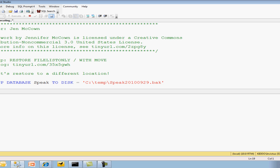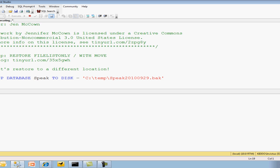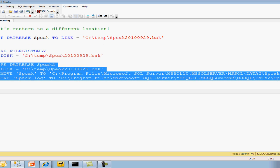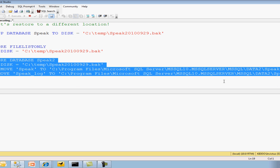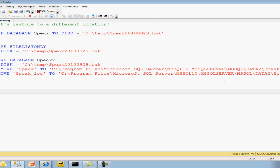We're restoring. We're restoring with move. We're thinking about it. I'm going to think just another minute. It's a fairly small database, it should come through shortly.